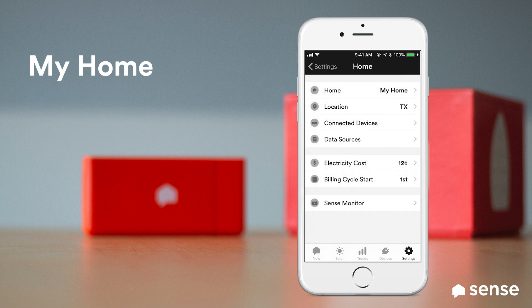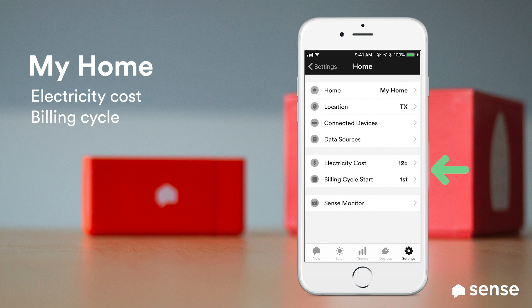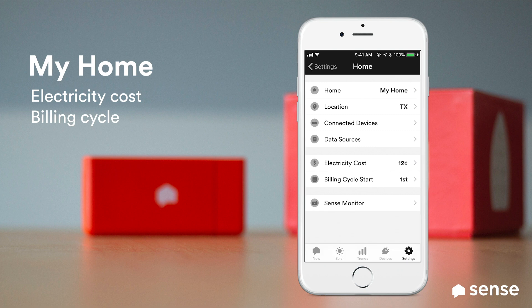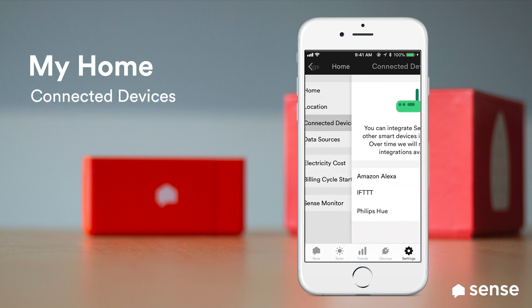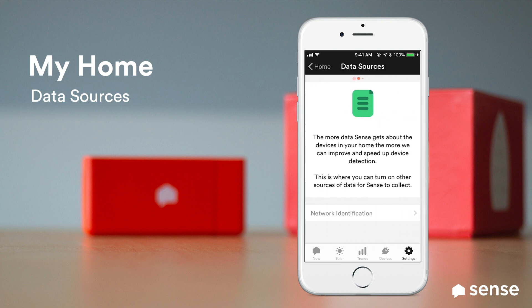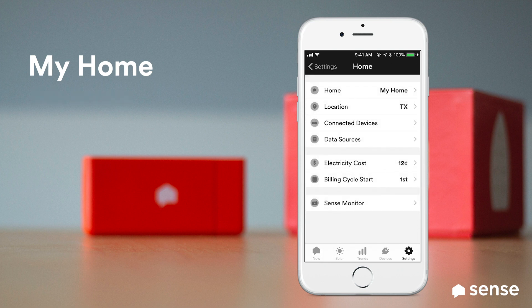Under My Home you can also set your electricity cost and billing cycle so that you can view your energy trends in dollars and cents. If you use any integrations, you can set these up to connect to Sense under Connected Devices. Tapping the Data Sources option lets you enable network device identification, which tells your Sense monitor to listen for pings on your Wi-Fi network and use that information to improve device detection capabilities.